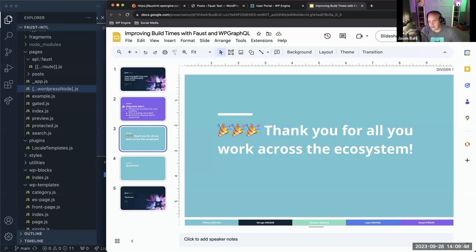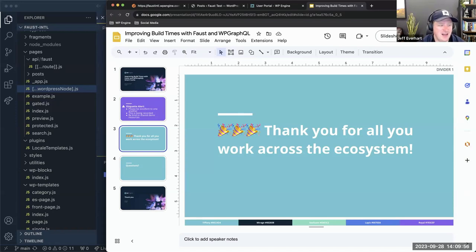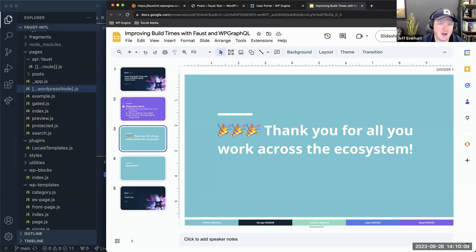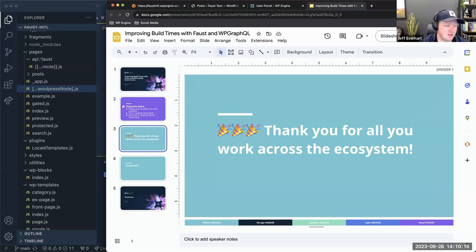The downside is that frameworks like Gatsby, or if you're doing full static generation with Next, every time your site builds it regenerates everything. I built an example Astro blog and it took six or seven minutes to build with maybe 150 posts. For my personal use case I didn't really care, but not everybody is running their personal blog.